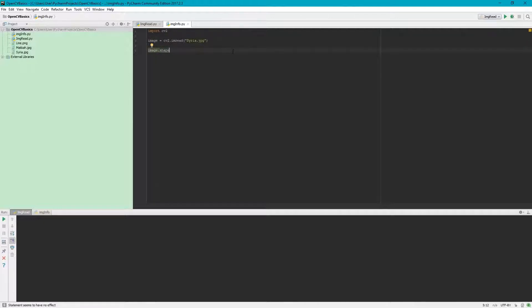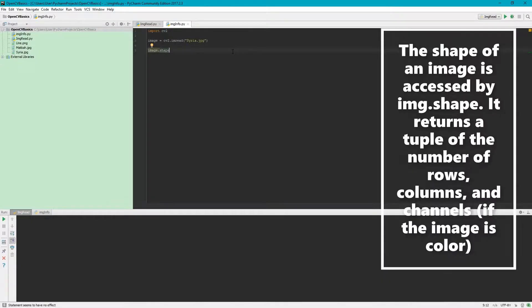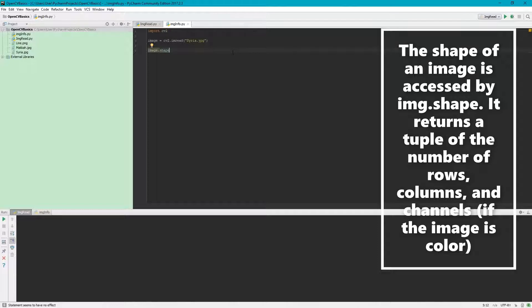What this image.shape will do is it will provide us a tuple with three pieces of information.